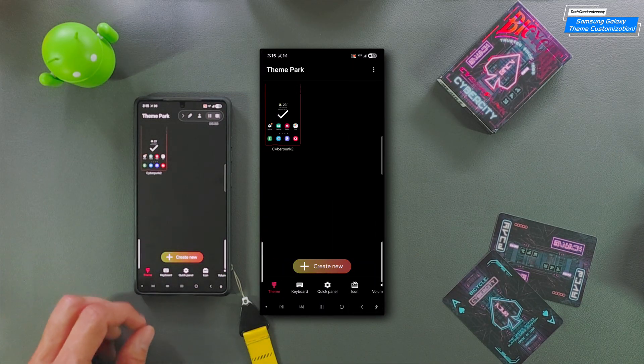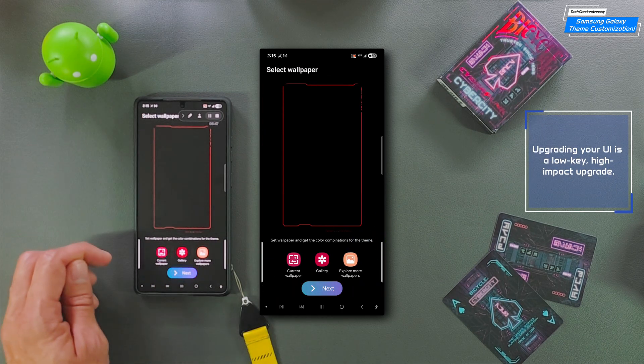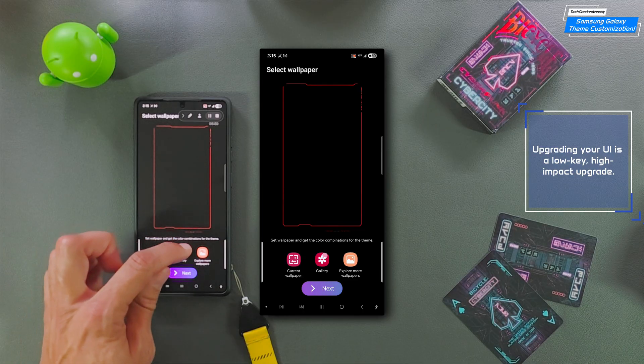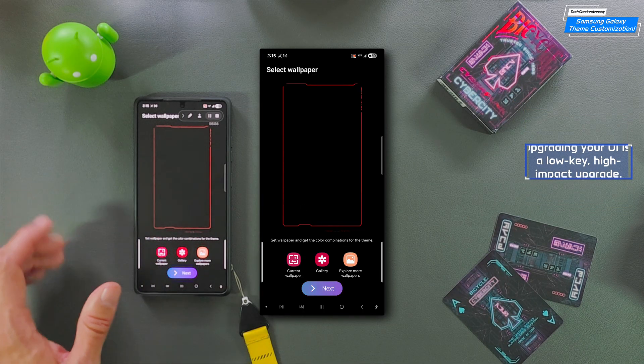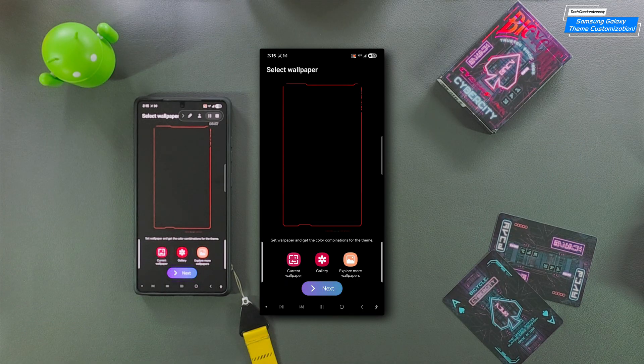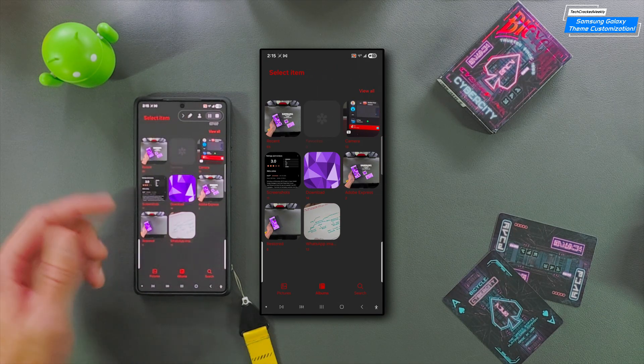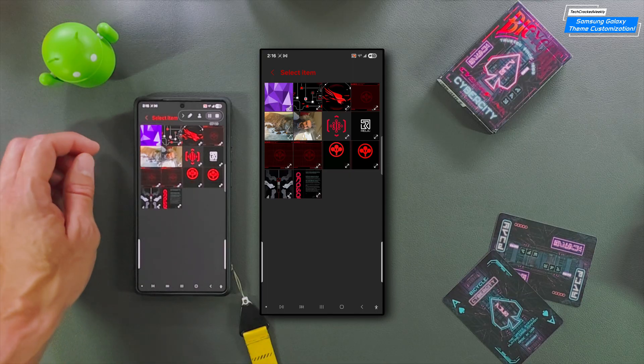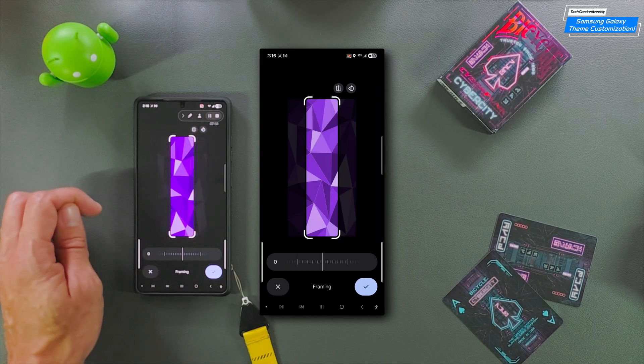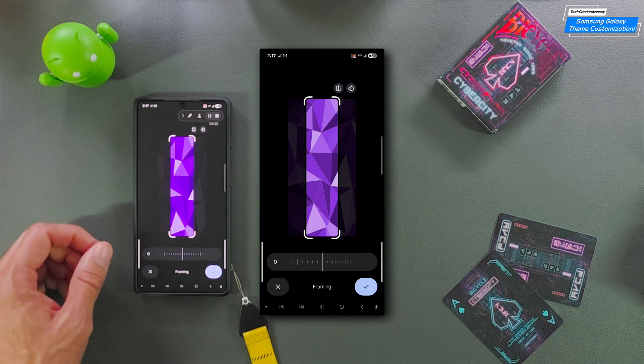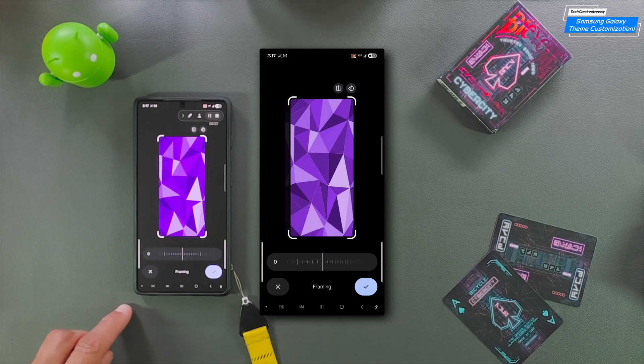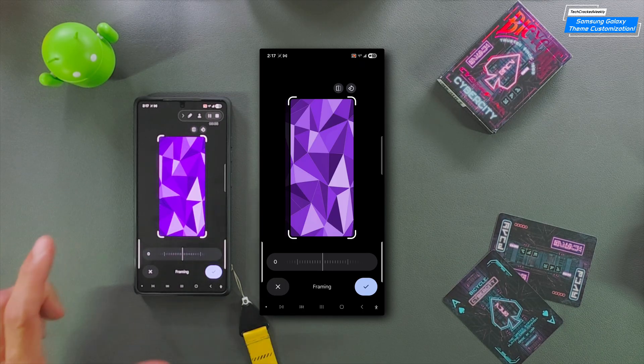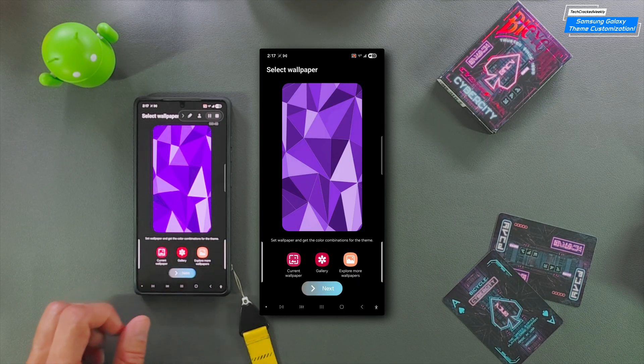Once the Theme Park module is opened, you'll see a list of your themes. We're going to look for the option Create New. First, we're going to start by selecting a wallpaper. Options include your current wallpaper, the gallery, or explore more wallpapers. I'm thinking for this theme, I want to do something with the color purple. I'm going to go to my gallery, look in my download folder, and then tap on this purple shard wallpaper.